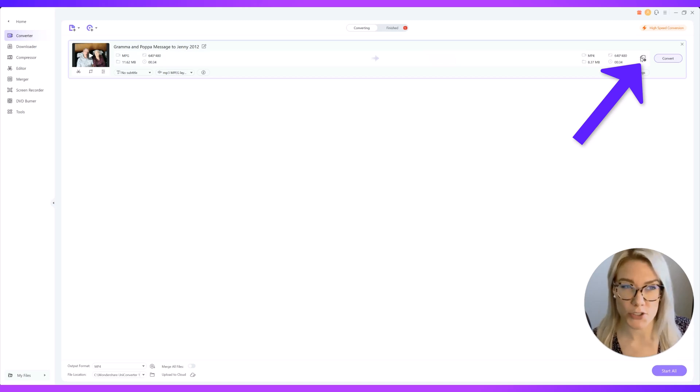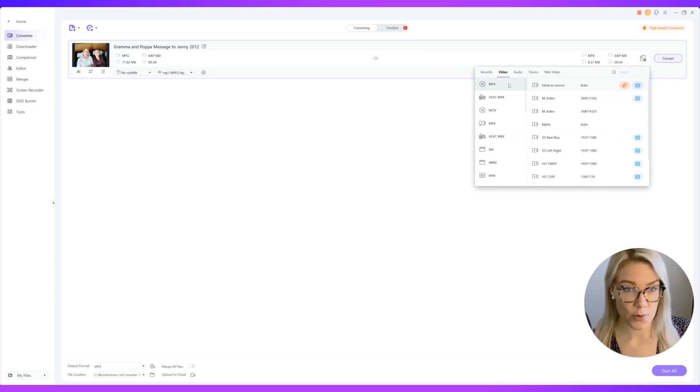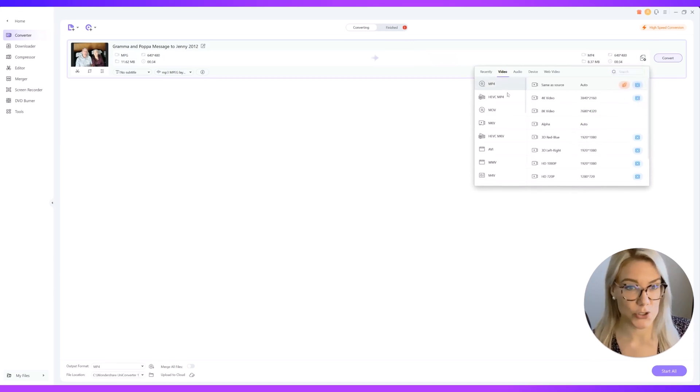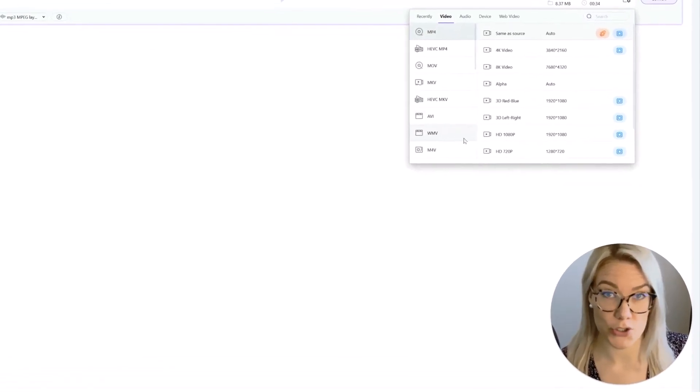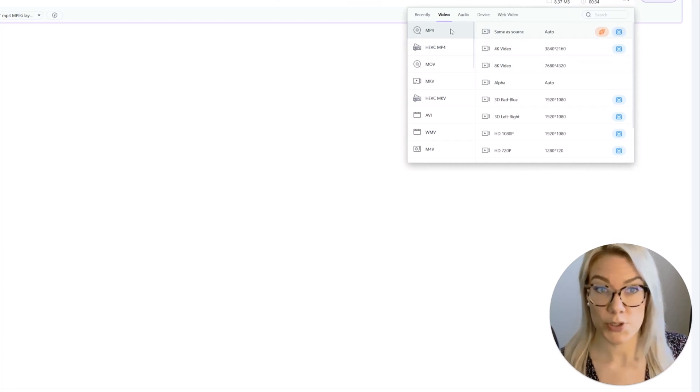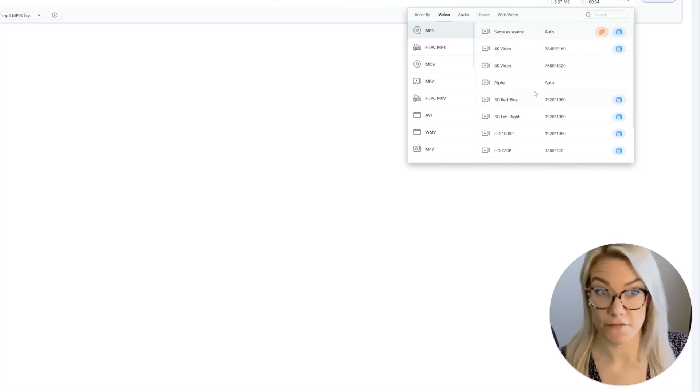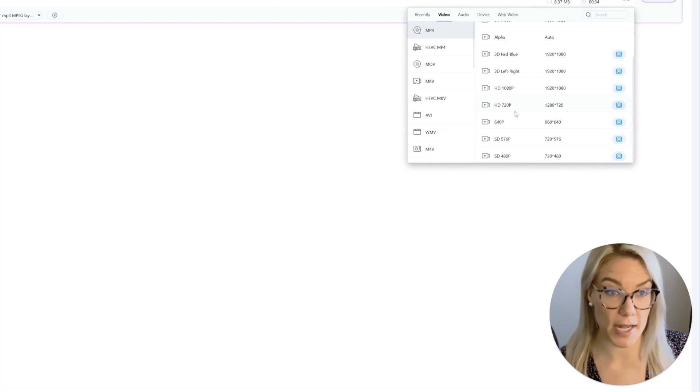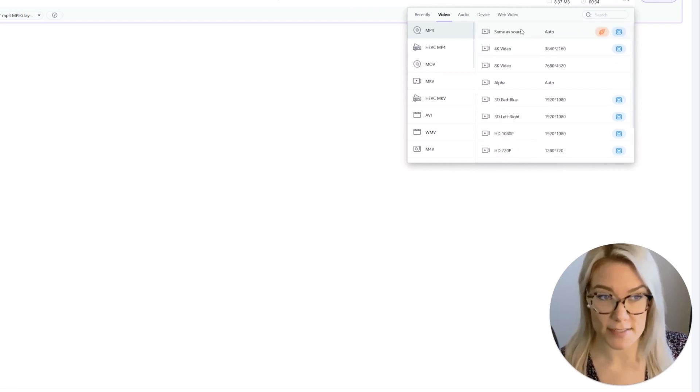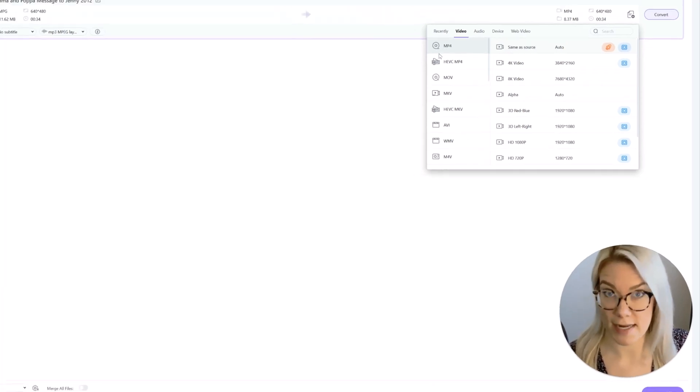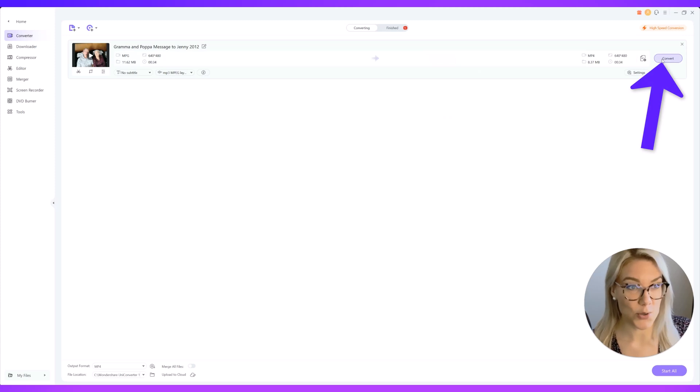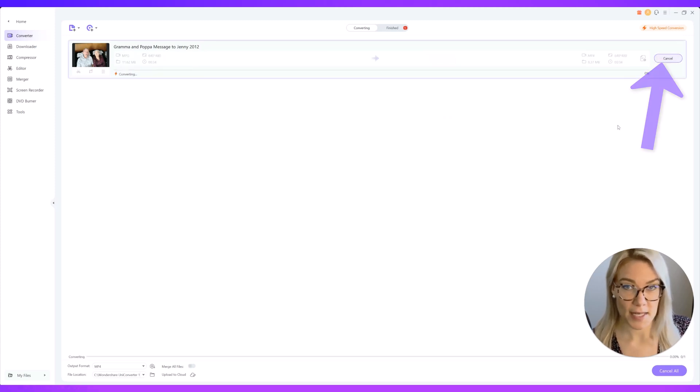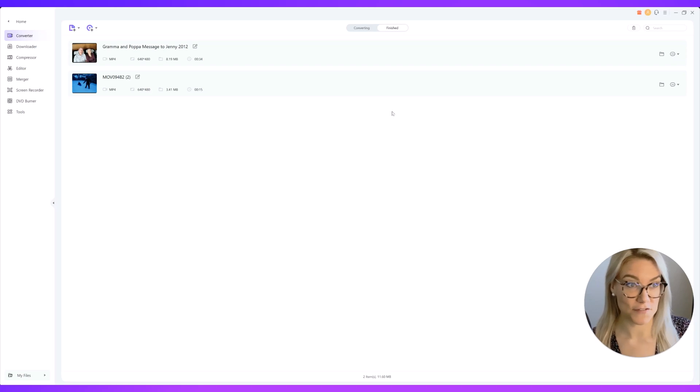If you want to make any adjustments you can click here on choose format then you can click on video and you can choose whatever file format you want to convert it into. You can also choose if you want to convert it to 4k or HD or standard. I'm just going to keep it so it's the same as the source. I just want to change the file extension so it's now mp4 and all you have to do is click convert and just like that so fast it converted the file.